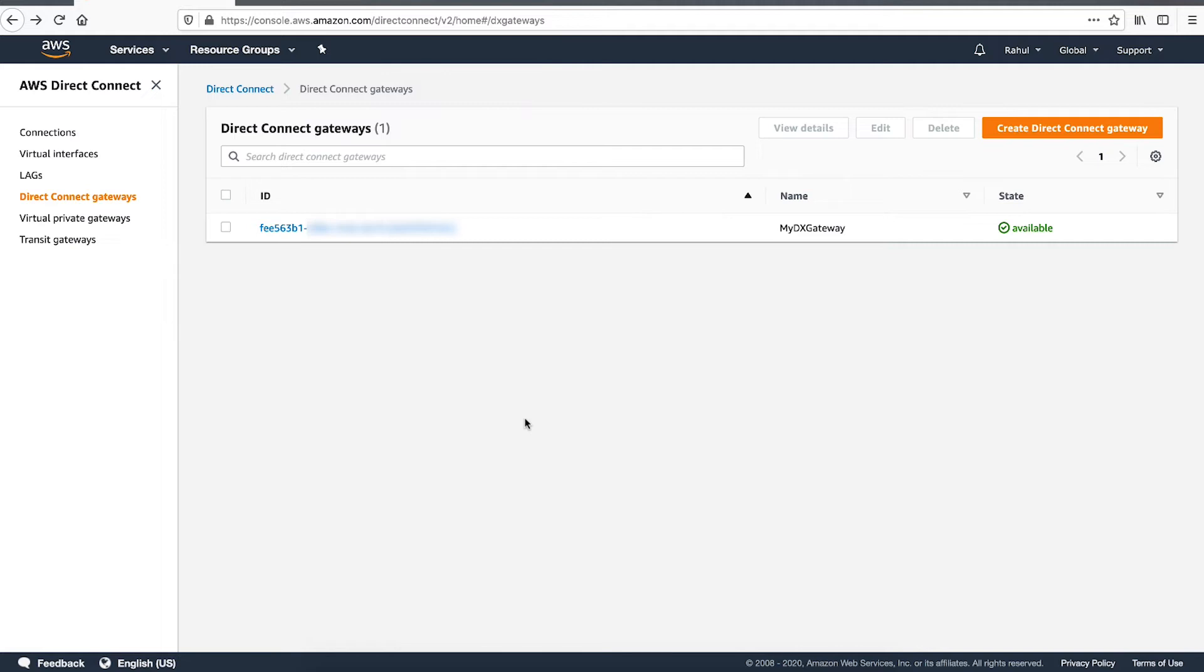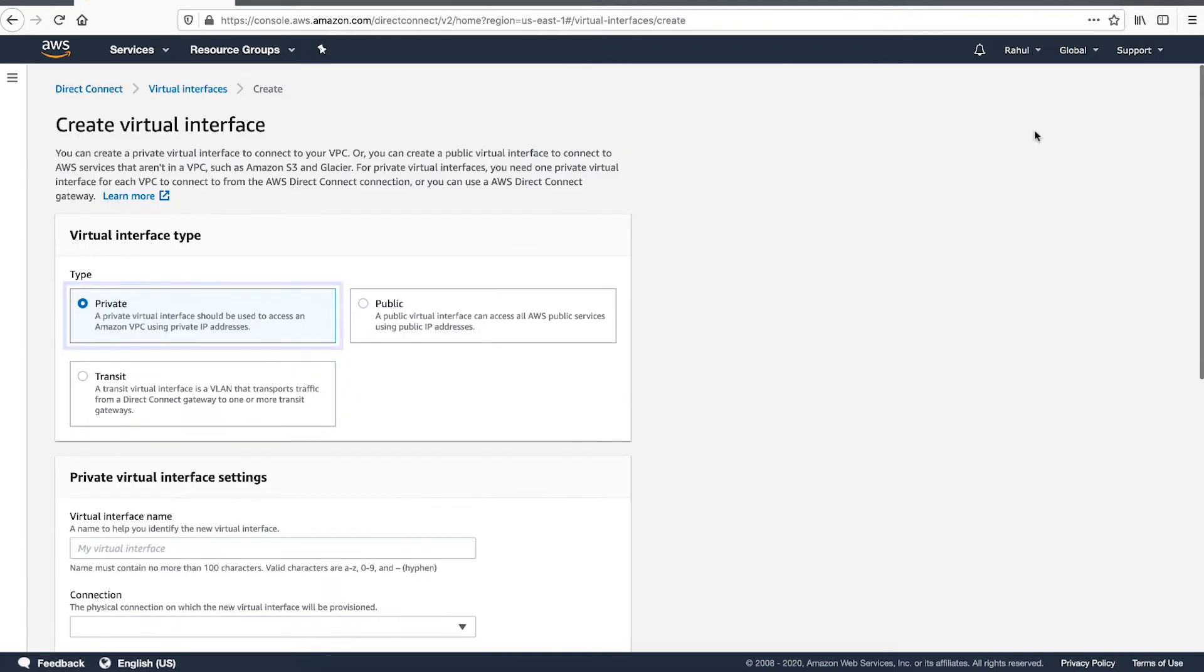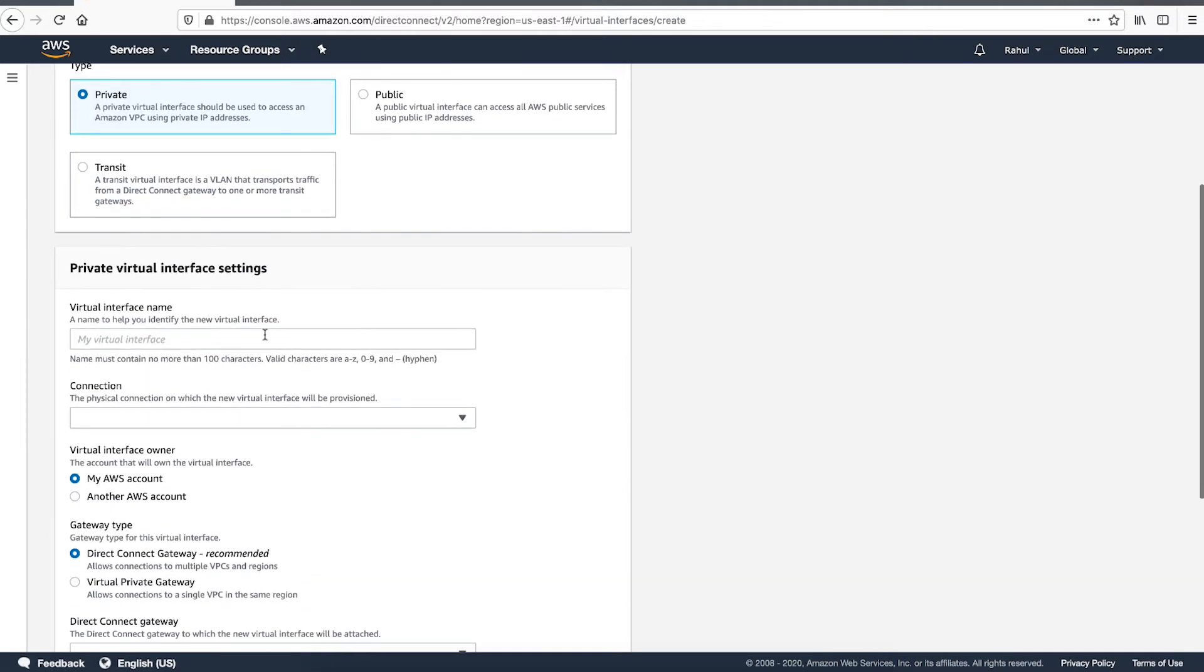Next, we'll create a new Private Virtual Interface and associate it with the Direct Connect Gateway. From the Navigation panel, choose Virtual Interfaces. Select Create Virtual Interface. Select Private and enter the name of the Virtual Interface.